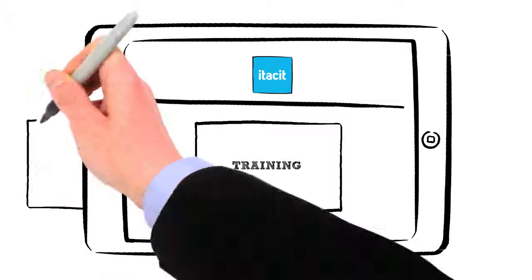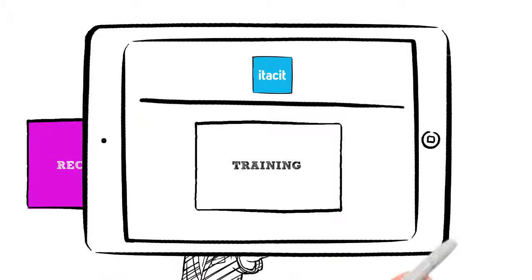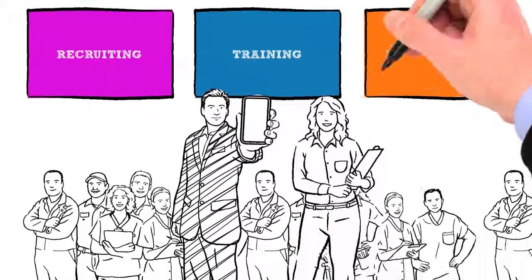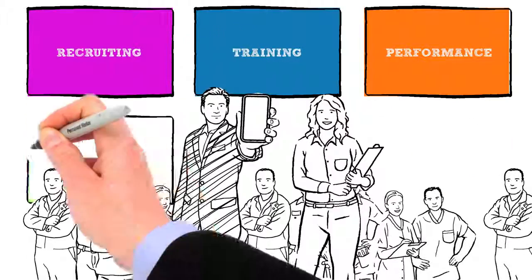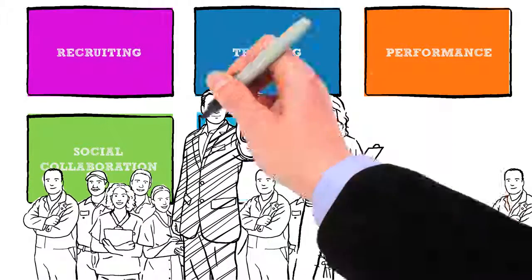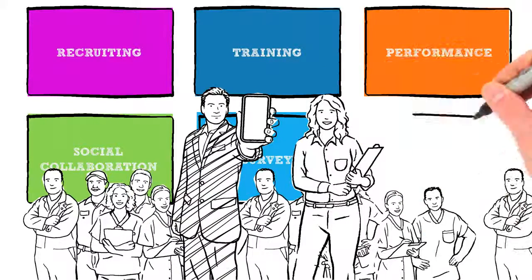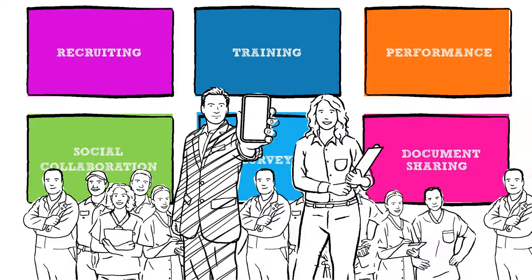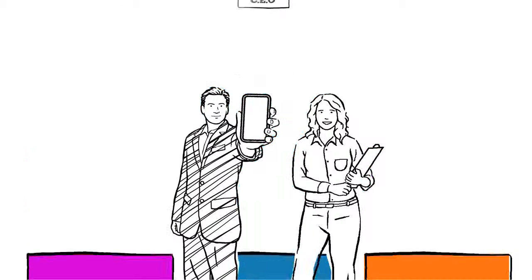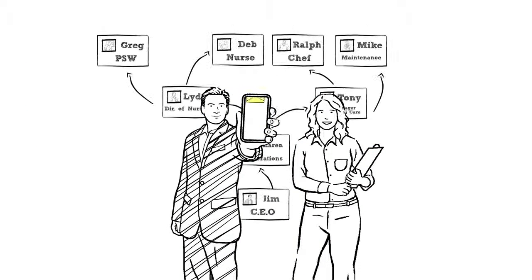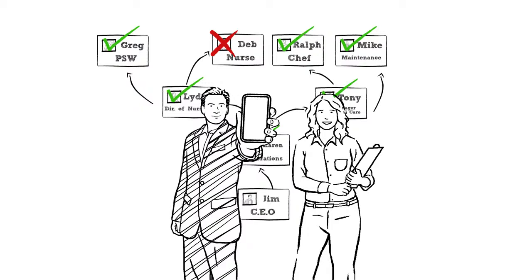With Jim now retaining more of his people and reducing the learning curve of new employees, he can avoid lost productivity. Since Itacit understands everyone's role in the organization, it's simple for Karen or Jim to push out the right tasks automatically, while knowing who has, and who has not, acted upon these tasks.